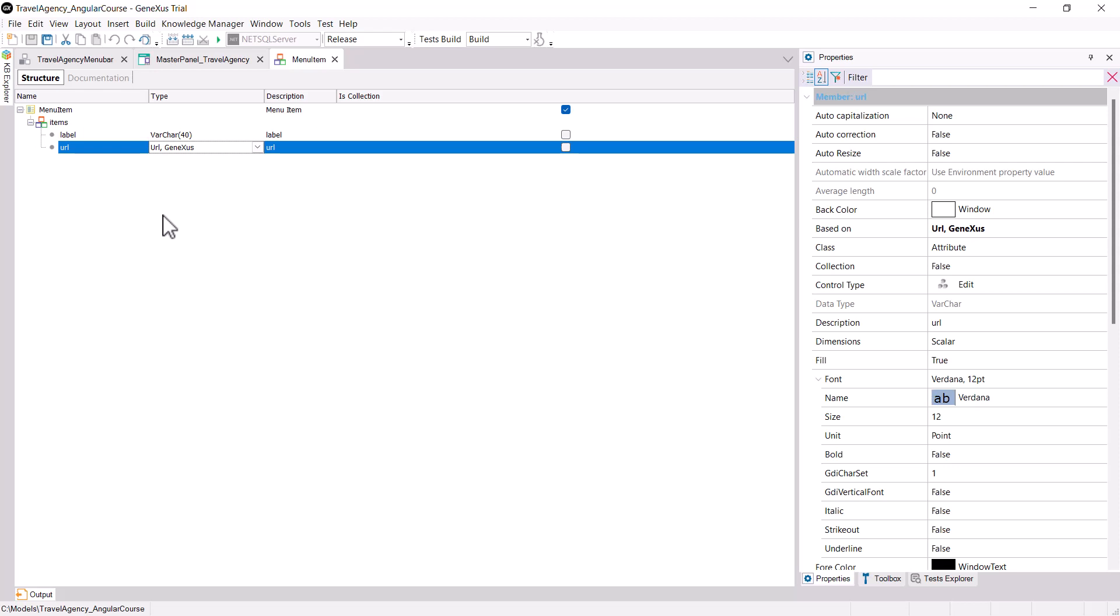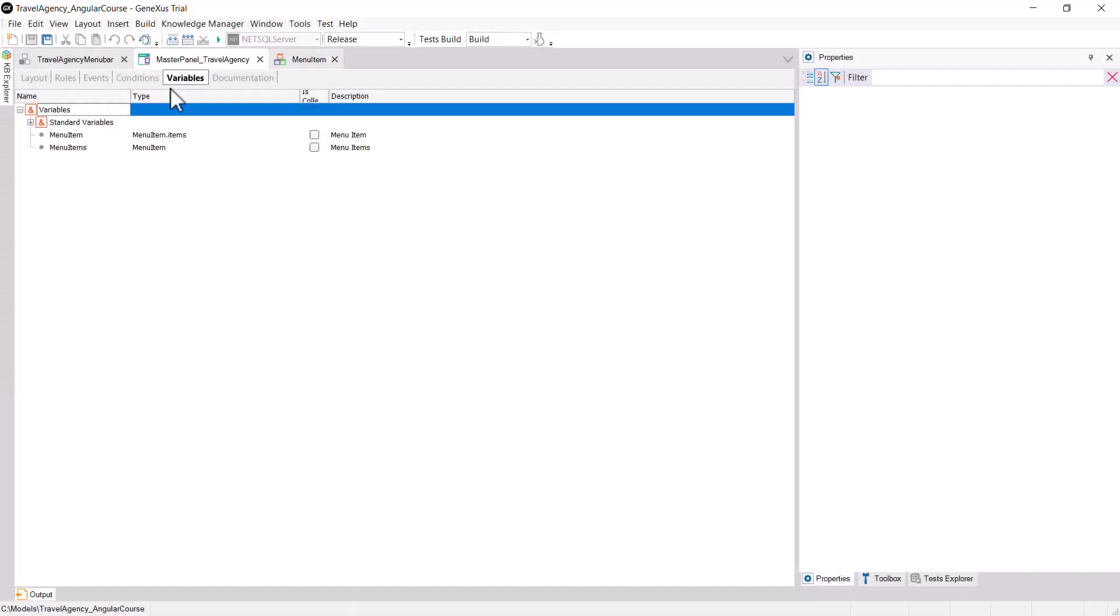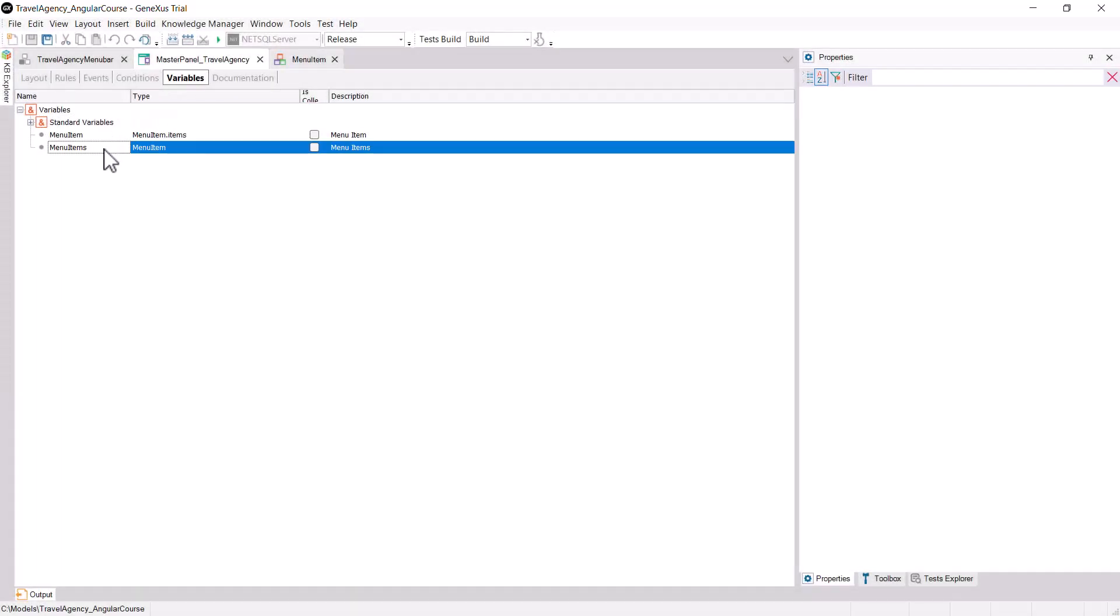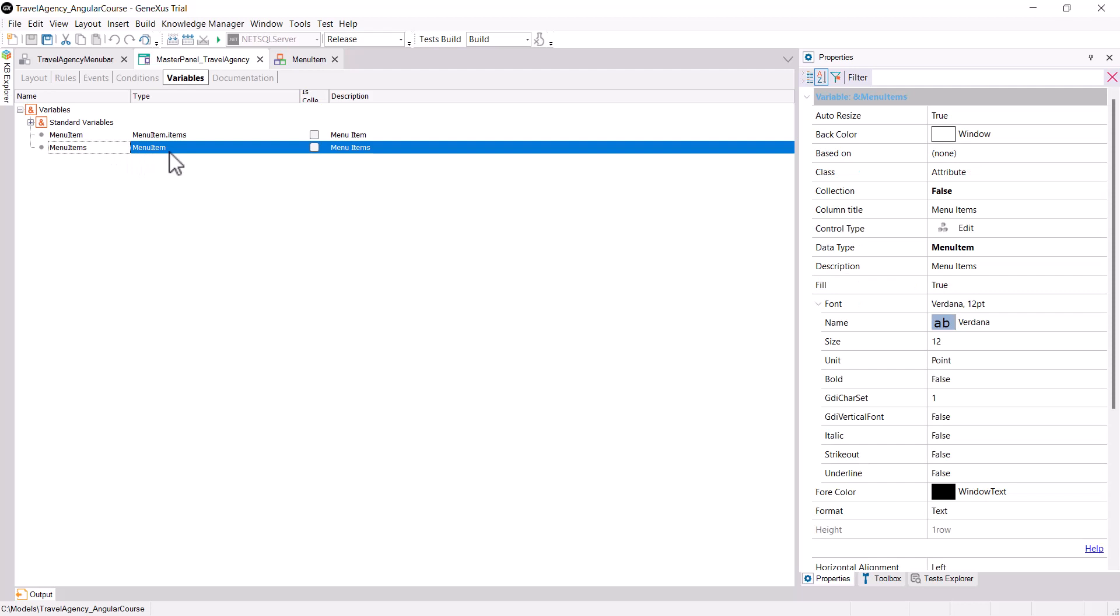Now, let's go to the variables section of Master Panel Travel Agency. We create a menu items variable of the menu item data type,